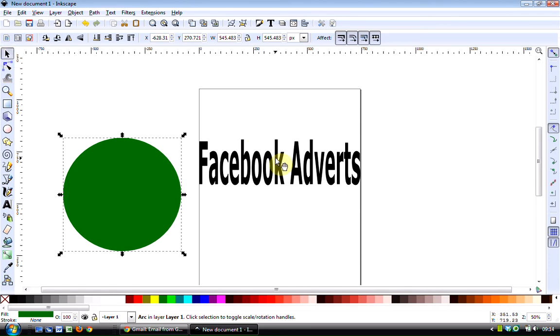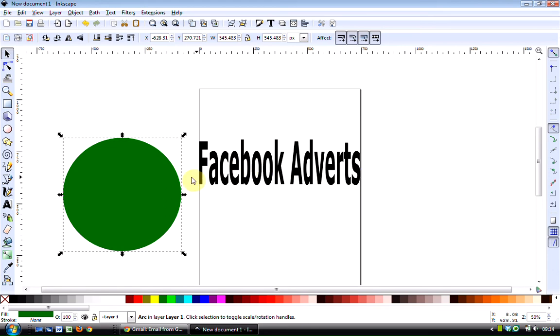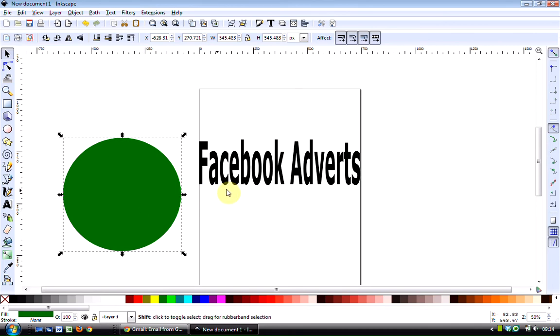Now, let's just say you want to select the circle and the text here. Well, the quickest way to do that is make sure that one item is selected, hold down the Shift key and then click on the second one.